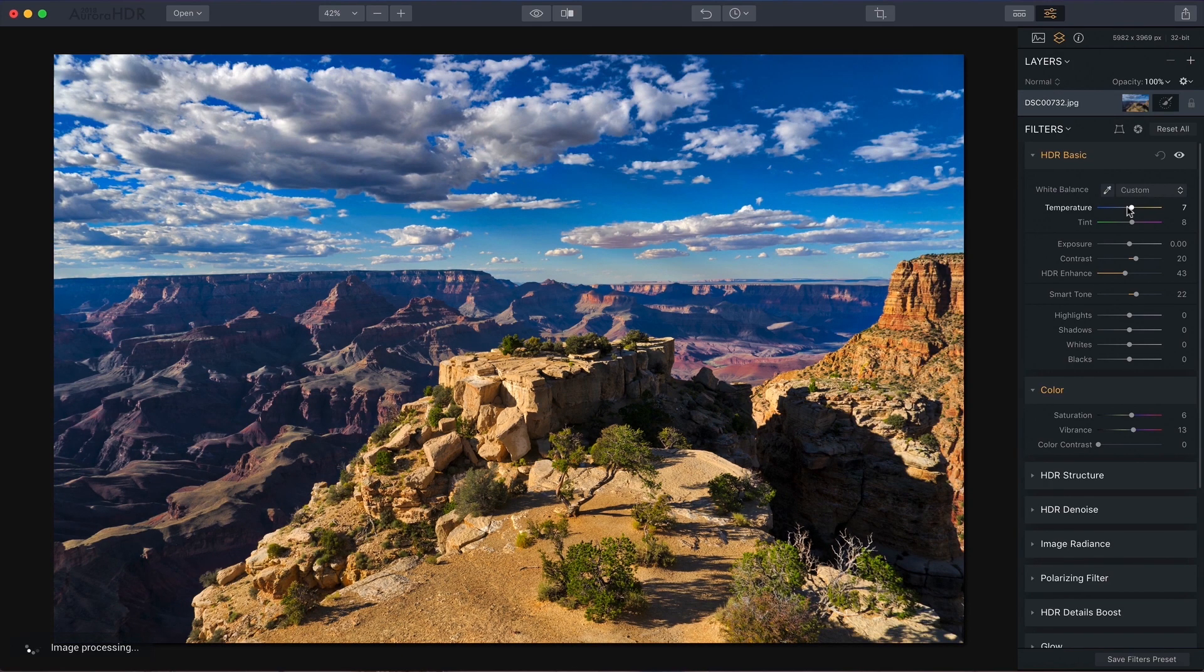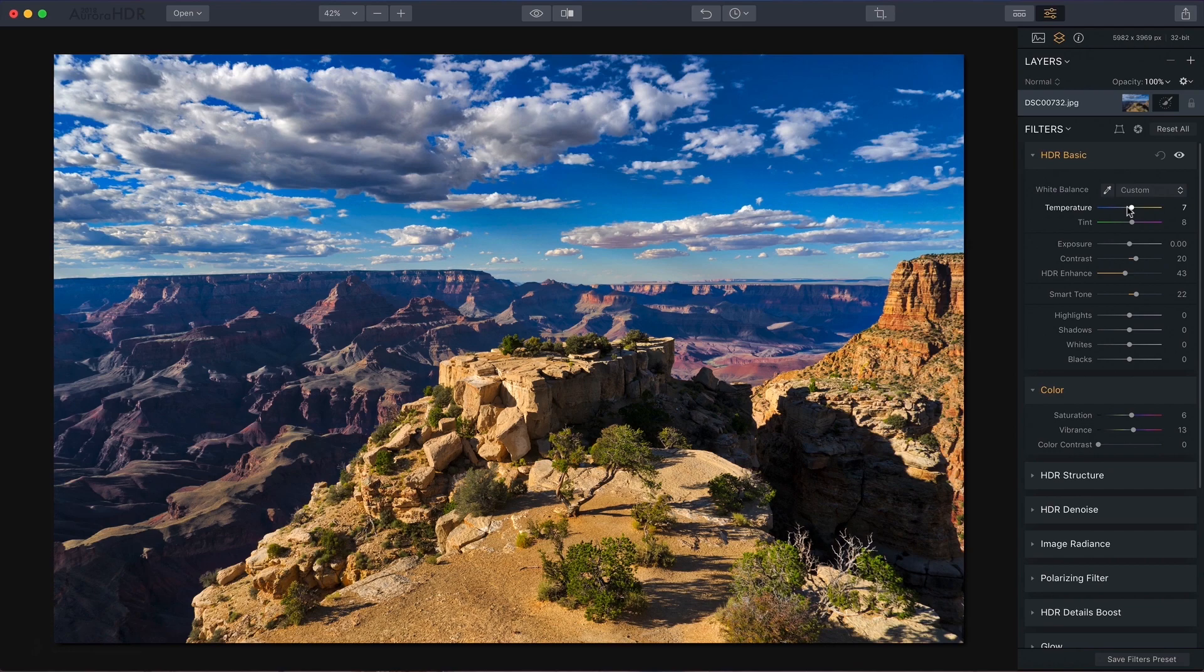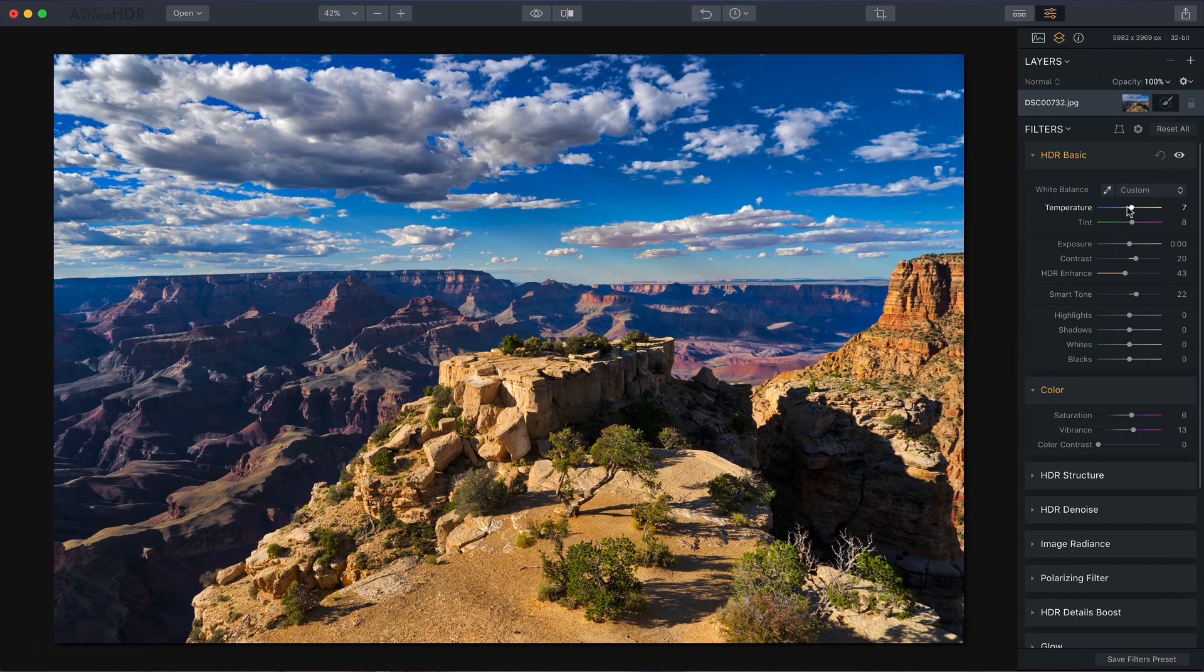You have HDR Enhance, contrast, Smart Tone, temperature and tint, and saturation and vibrance. They really work well together. They're very powerful